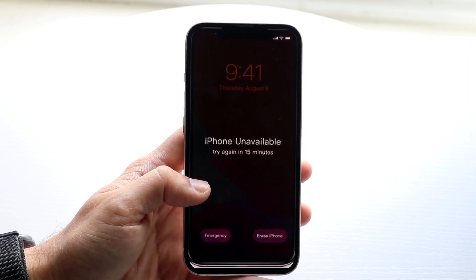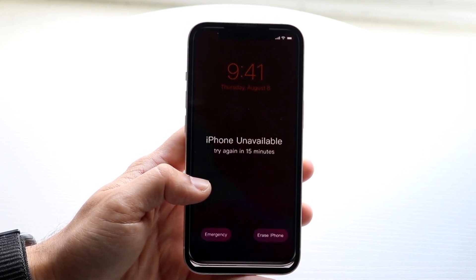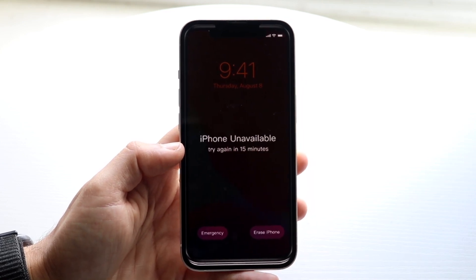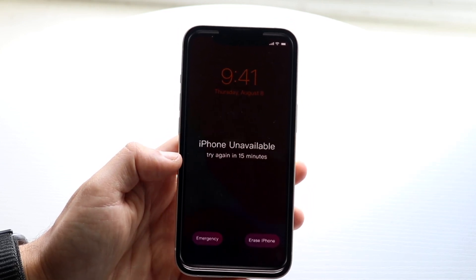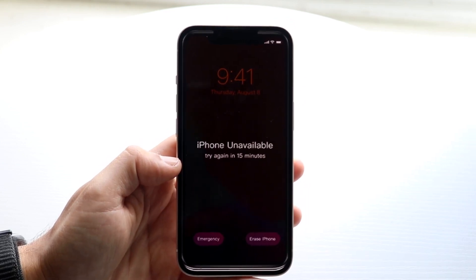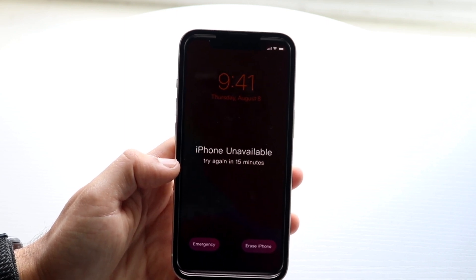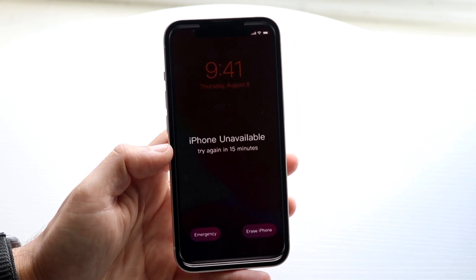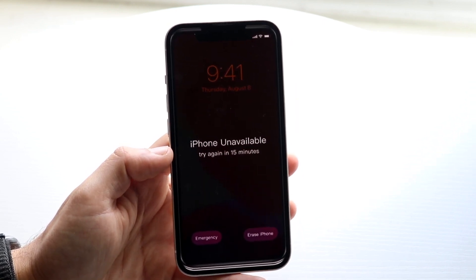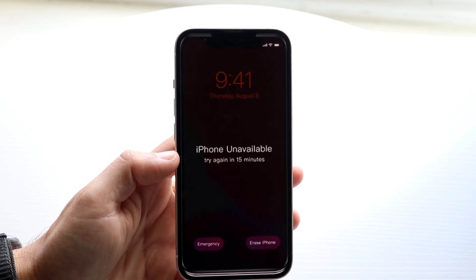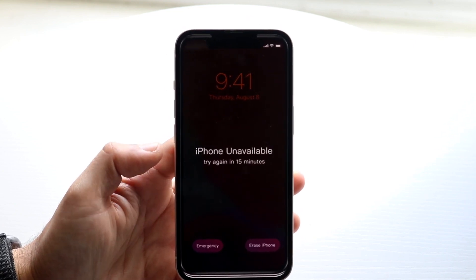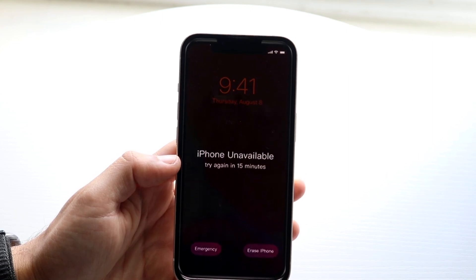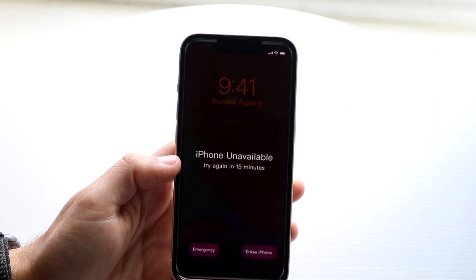This can happen for a few different reasons, but the first thing you want to check is whether it gives you a timeline that says 'iPhone unavailable, try again in X minutes.' What I'd recommend is just waiting those minutes. Don't rush into upgrading your phone or doing anything drastic — it can take up to an hour, then see what your screen says after.